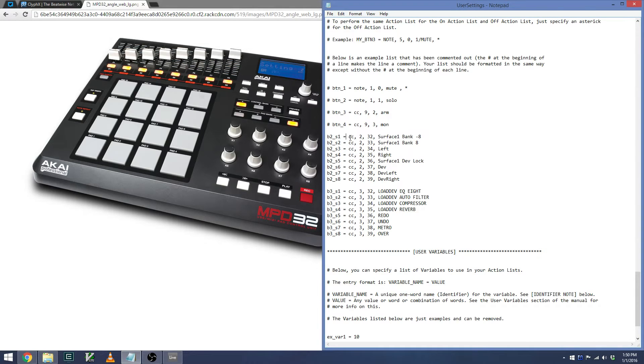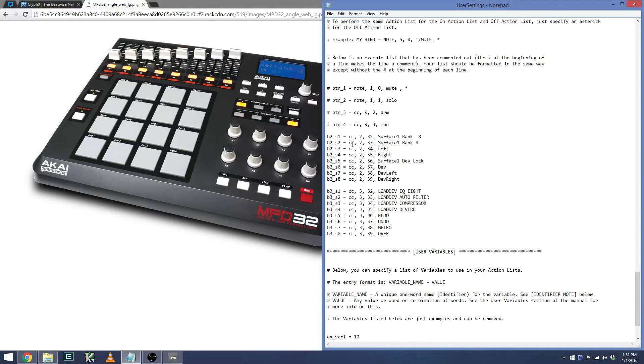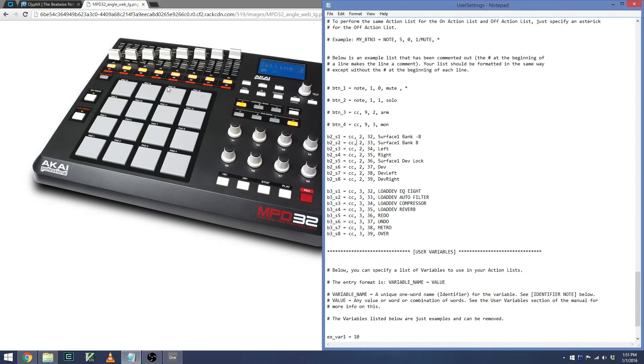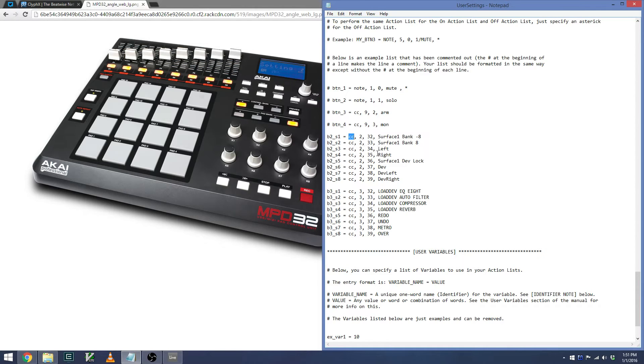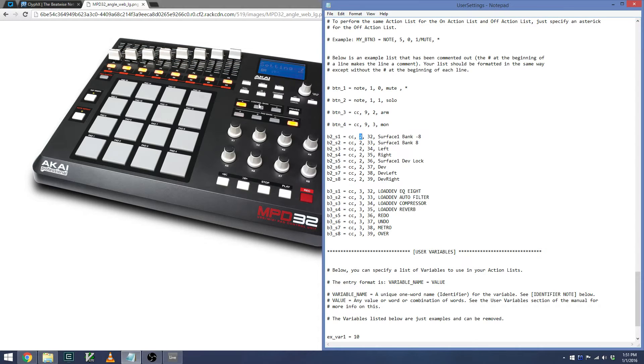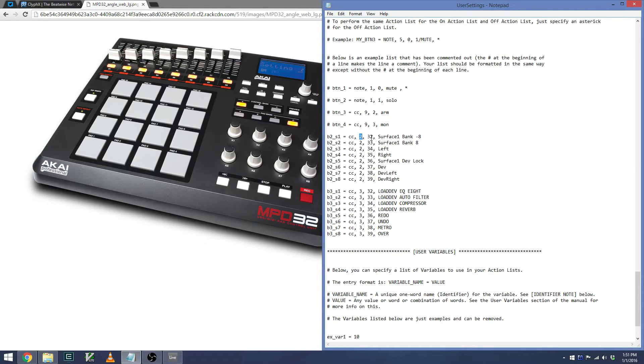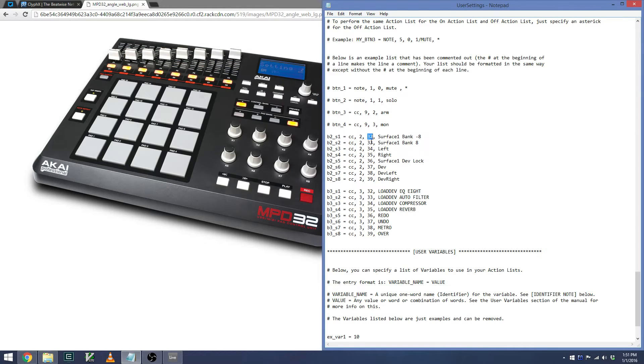And then you store the following values in that variable, whether it's a Note On or a CC value. I know that these buttons send a CC value, so I'll enter in CC. Then I'll place in the MIDI channel. So everything in Control Bank B is on MIDI channel 2.